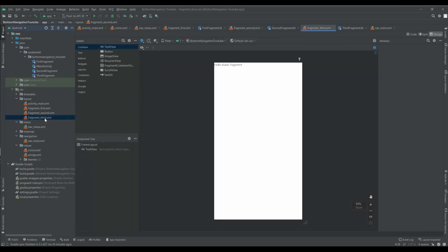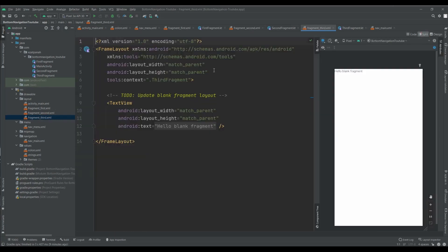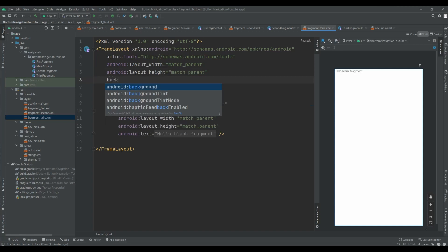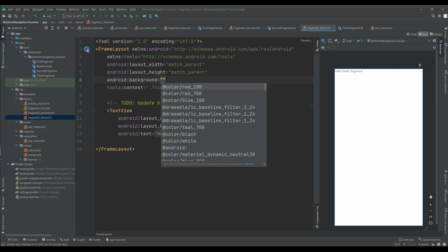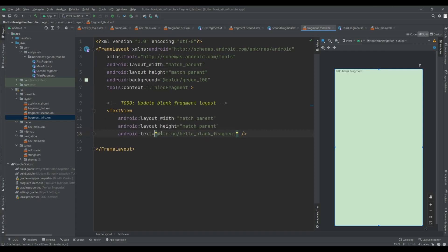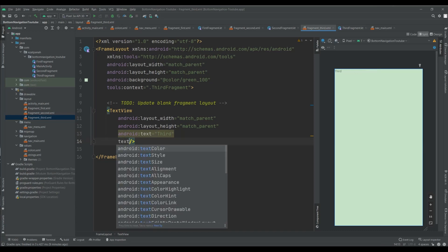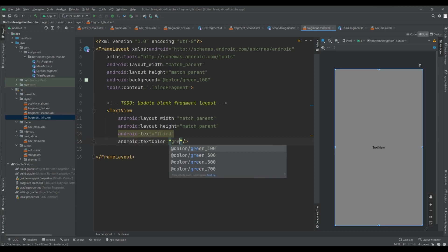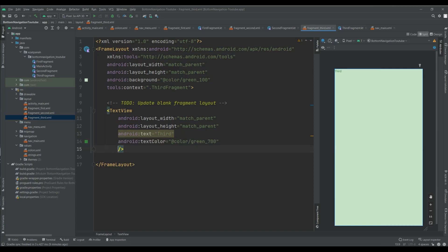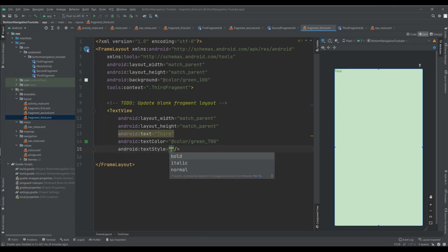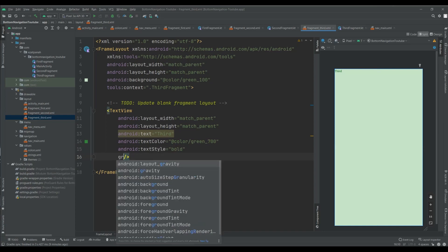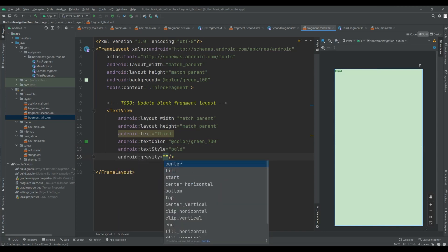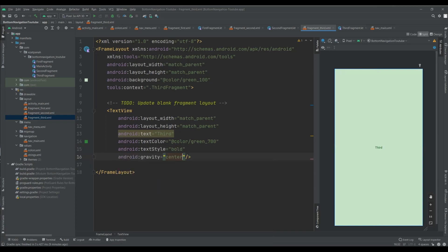And as well I do that for my last fragments. Background, I guess yes I have green. And here I can put something like that. Text color green yeah. Text style bold and also set gravity. Okay.